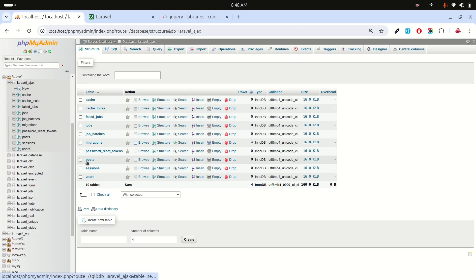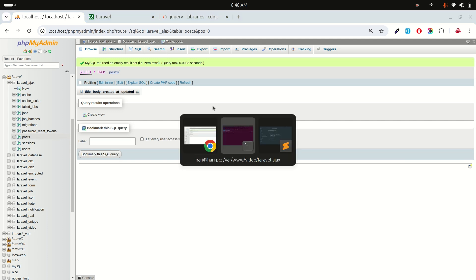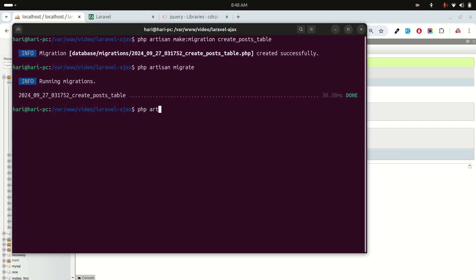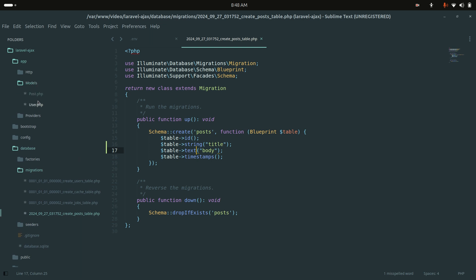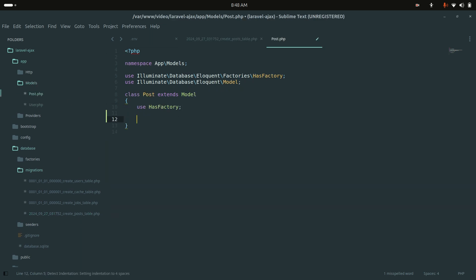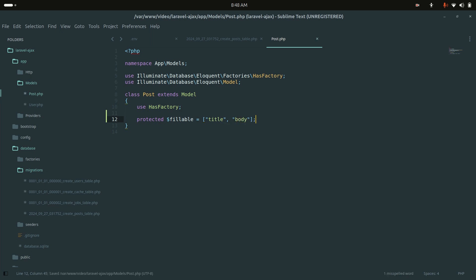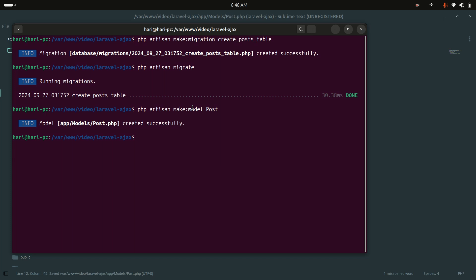You can see the post table was created with the title and body columns. Now let me create a model — php artisan make:model Post. In the model I'll define the fillable property with title and body columns, then save it.